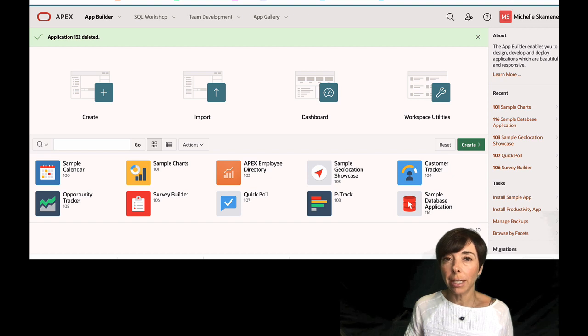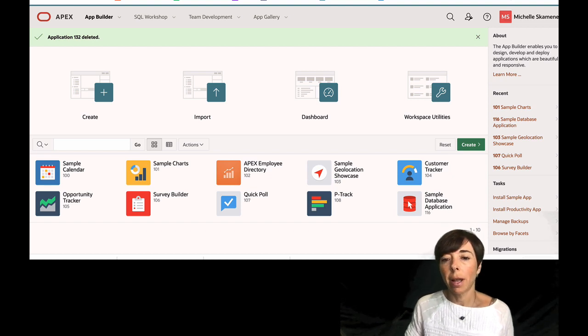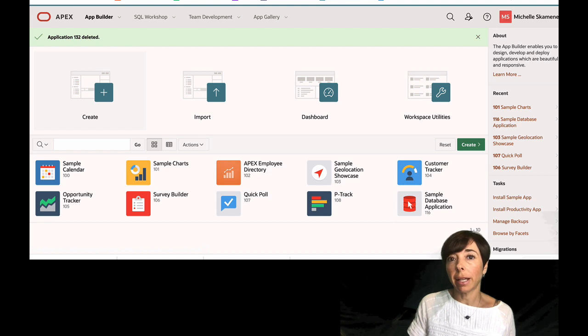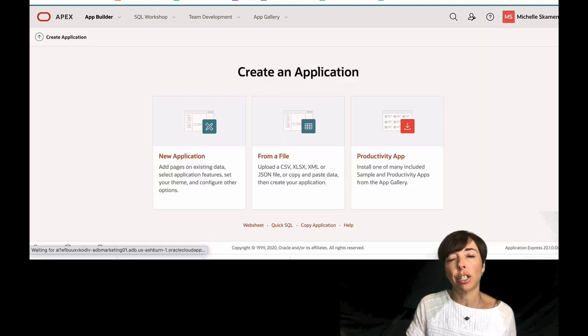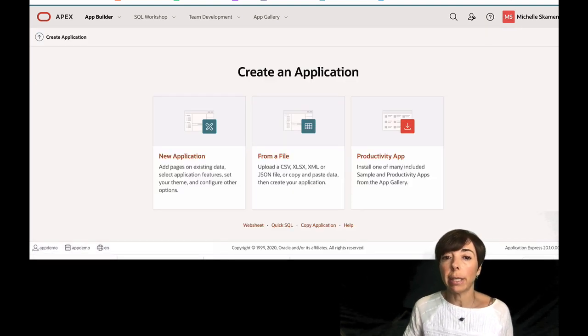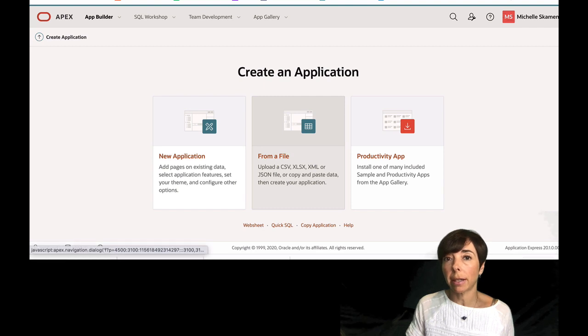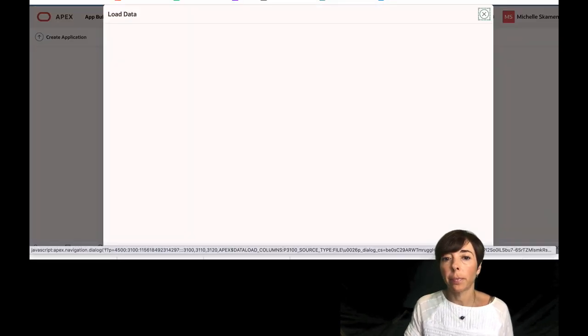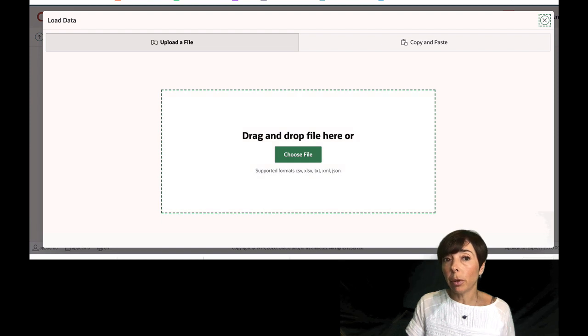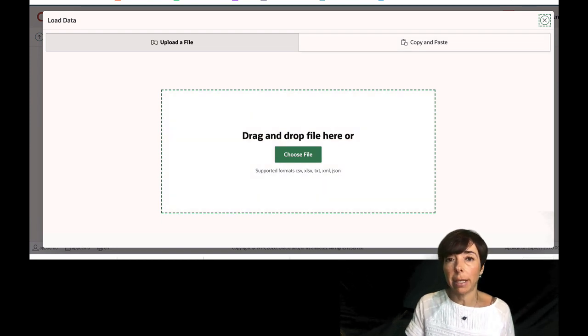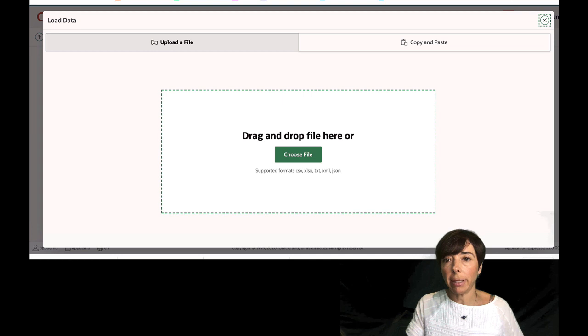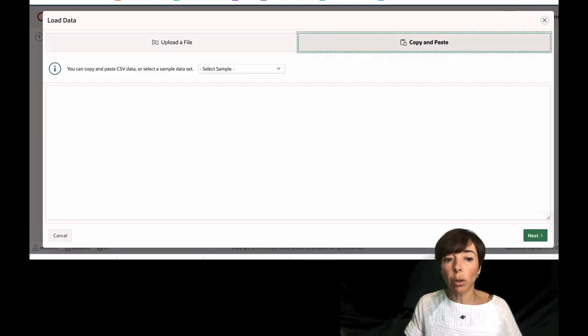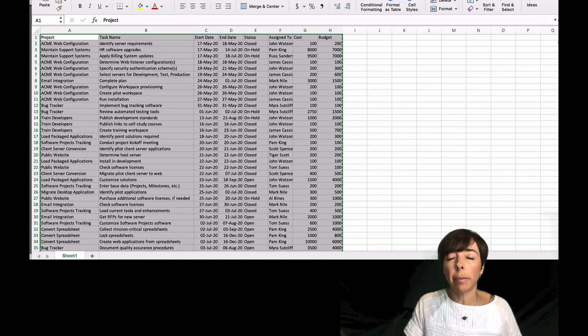I've logged into my Apex Builder right here, and the first thing I'm going to do is click on Create to create a new application. I have three options here, and I'm actually going to select that I want to create an application from a file. Now I can either upload a file, a spreadsheet, or I can copy and paste data. I'm going to click Copy and Paste here.